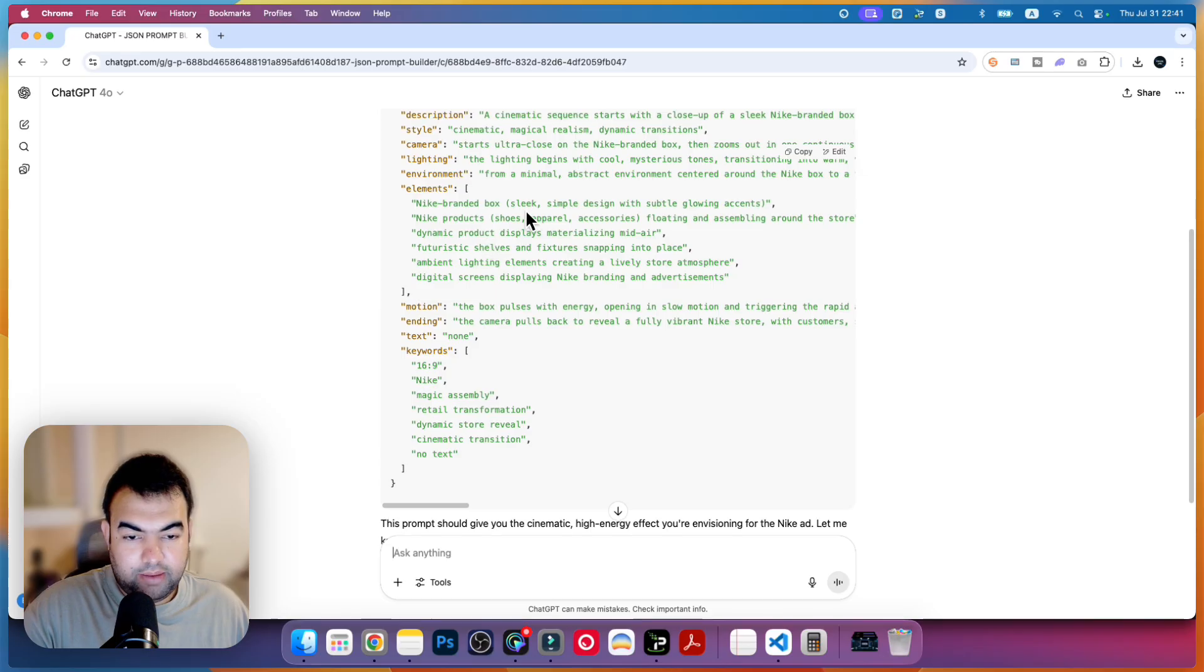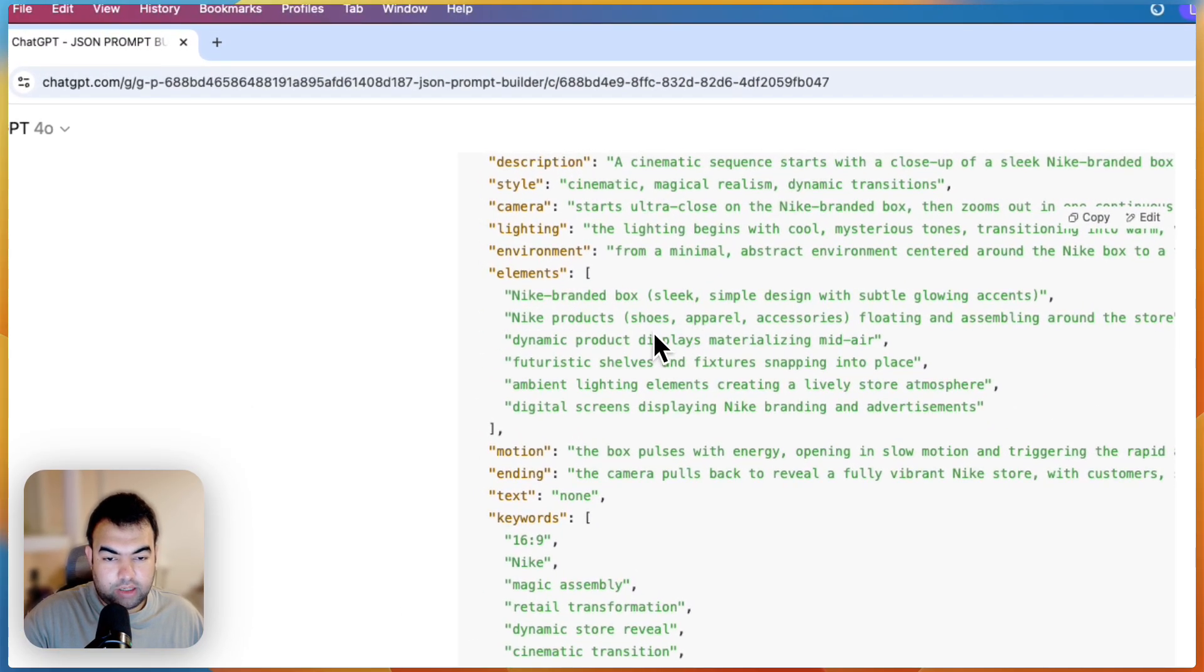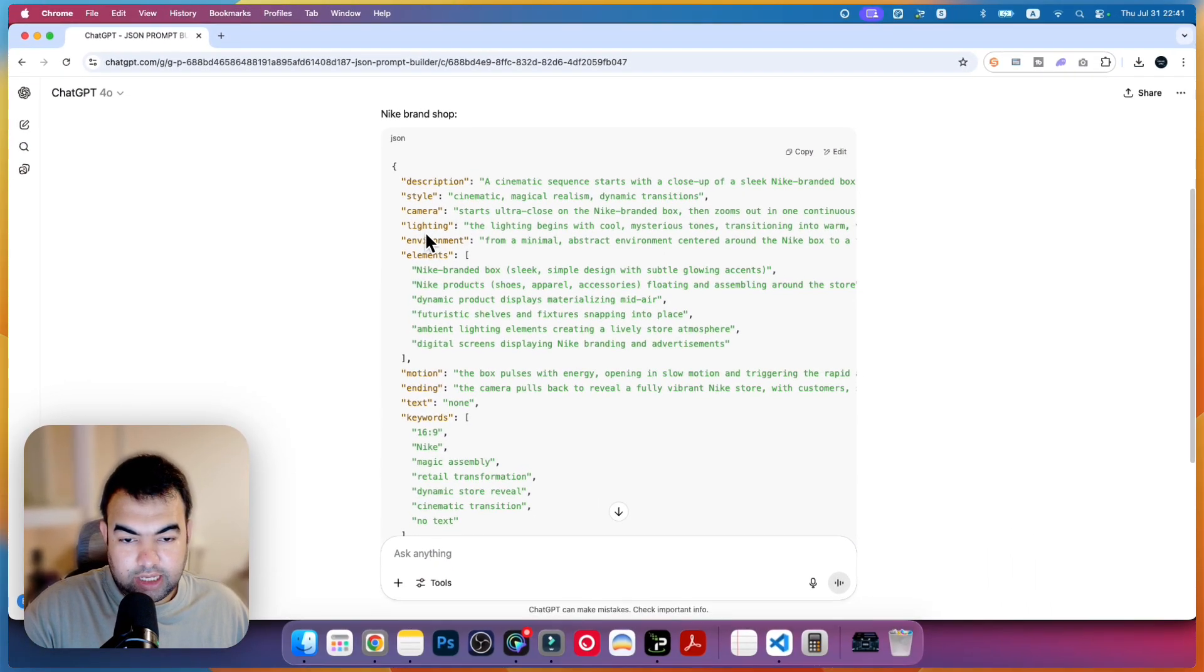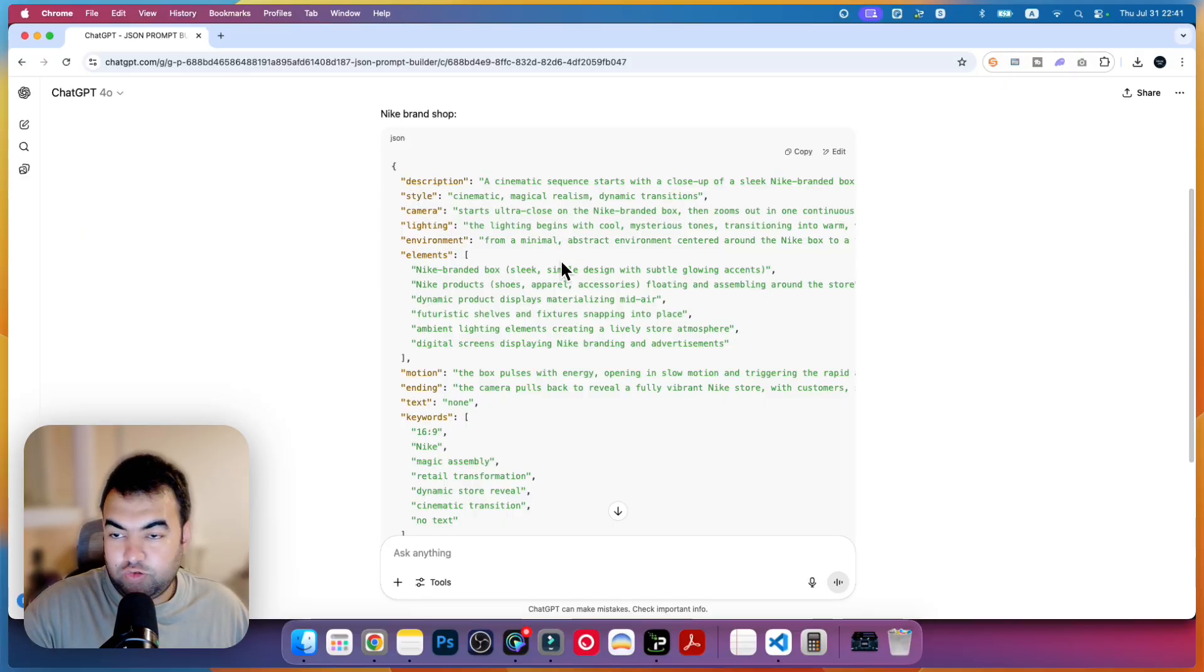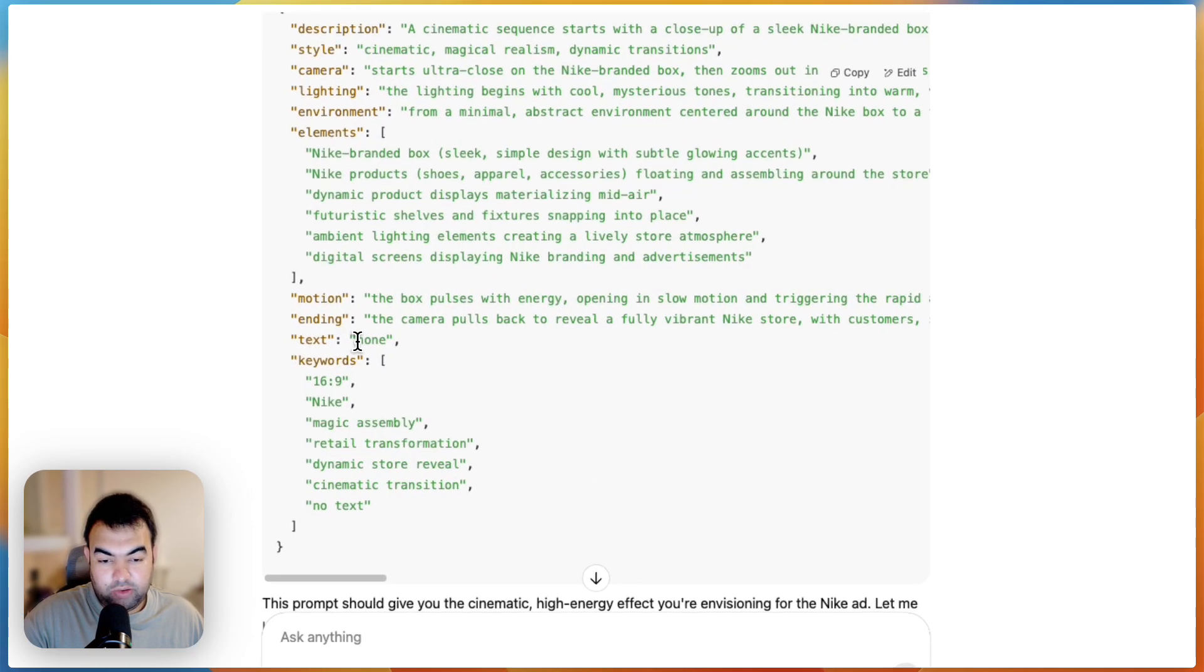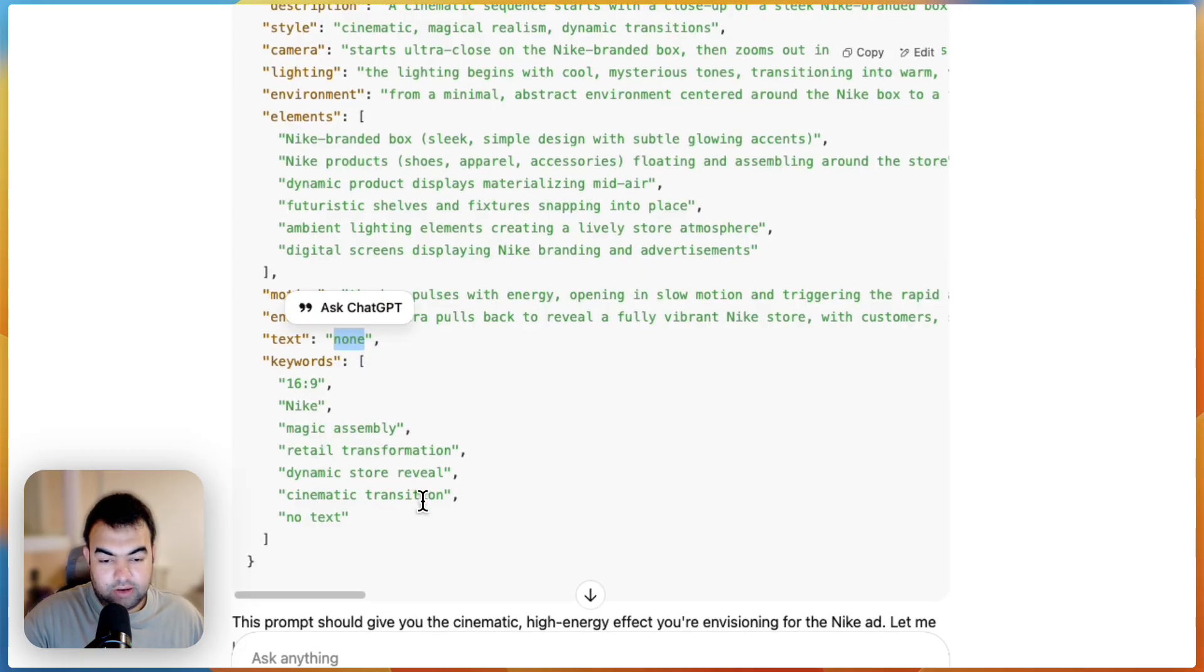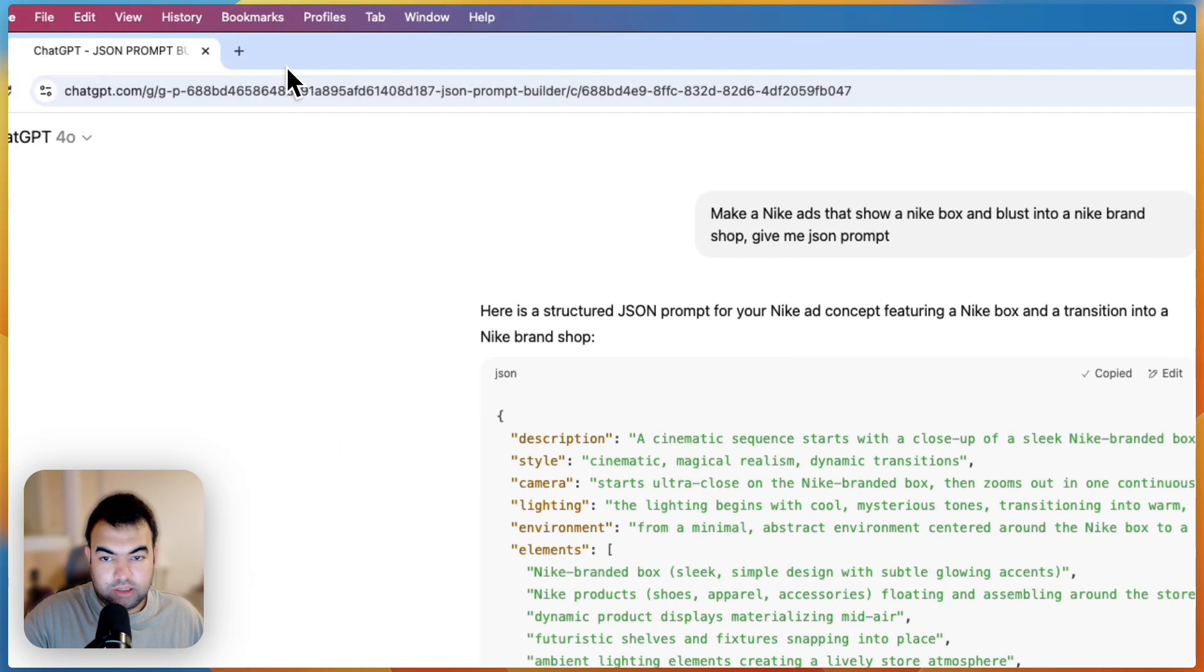Now you can customize from here. You can see the Nike product in a box. You can change the camera setting, lighting, environment, elements, style, and what the sequence will be of this video. You can add text if you want to add some voiceover, you can just change it here to text. Everything you can customize here. Just copy this one.